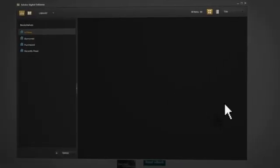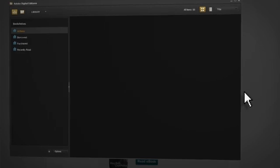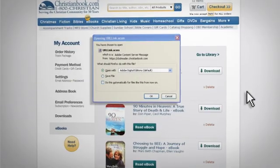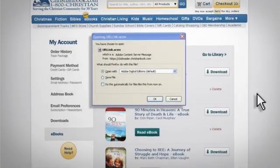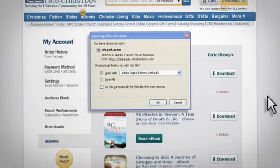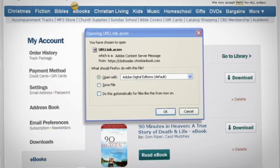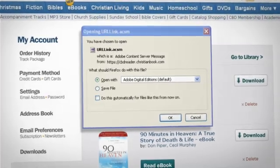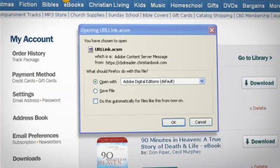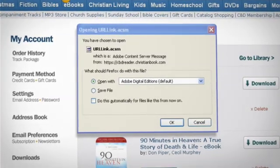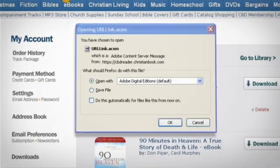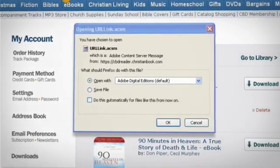Once you're signed in, return to your internet browser where you will see the option to either open or save the file urllink.acsm. If you choose to save it, be sure to save it to a location you can easily find.